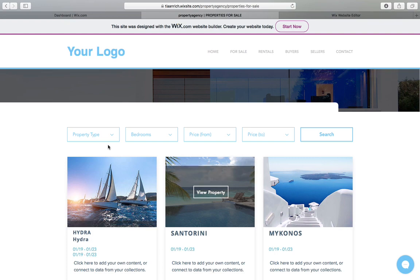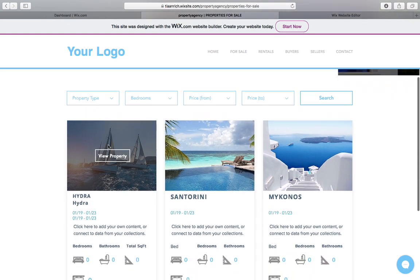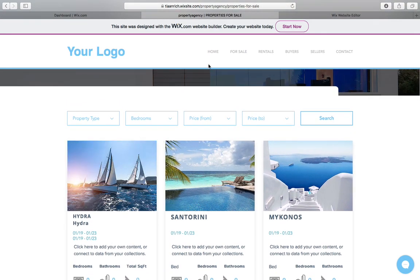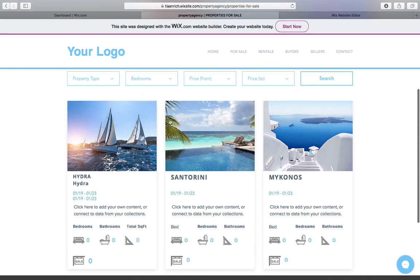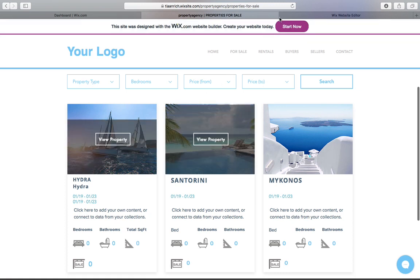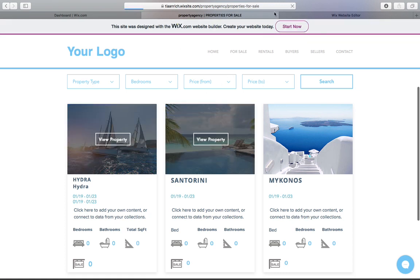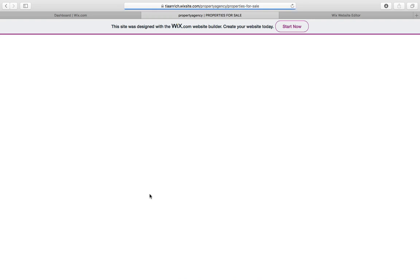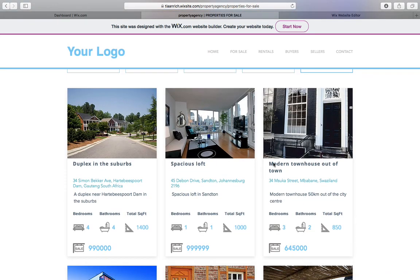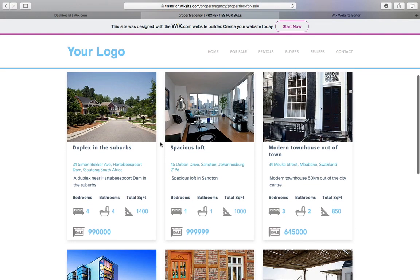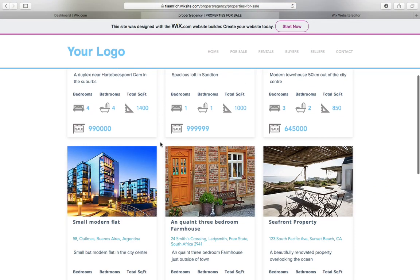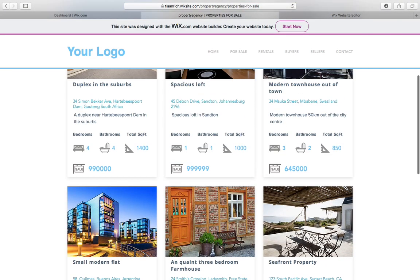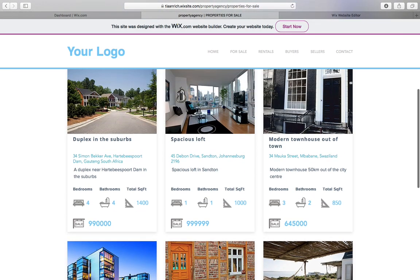We're just going to show you how that works. Let us quickly just refresh this. It looks like it didn't load properly. Just to give you an idea of, there we go, the listings that we're going to search. So here you can see I've got six listed properties, all with different prices, different bedrooms and so forth.